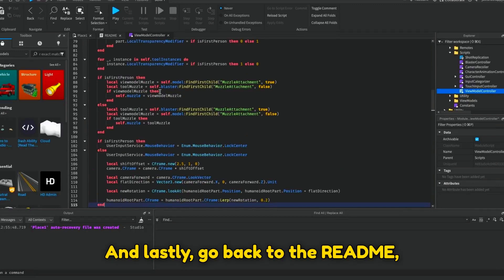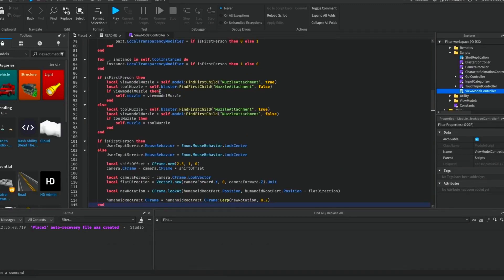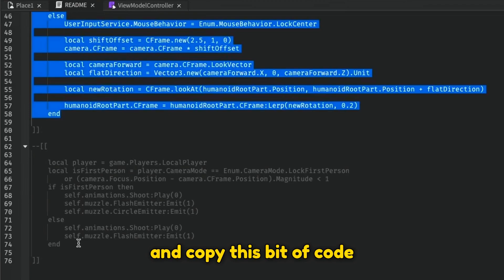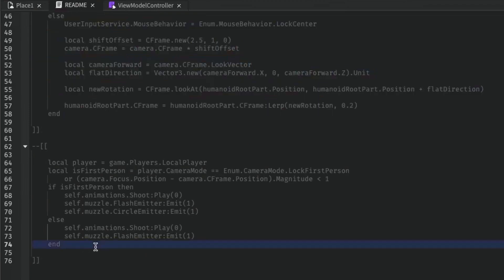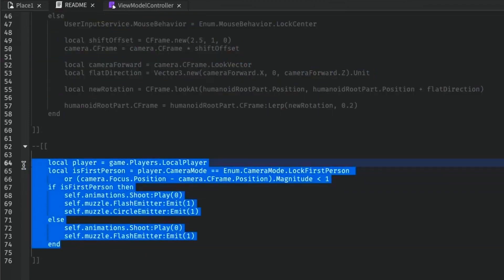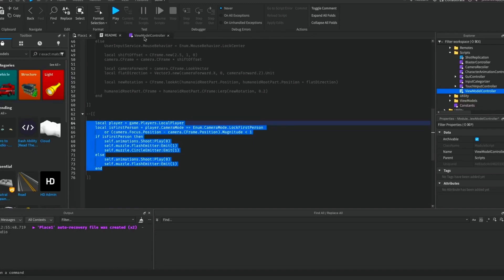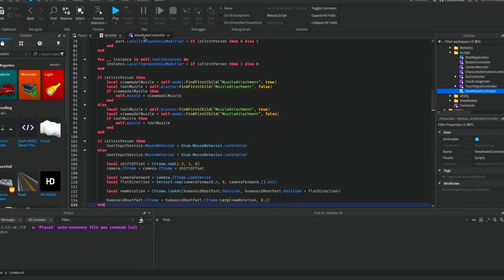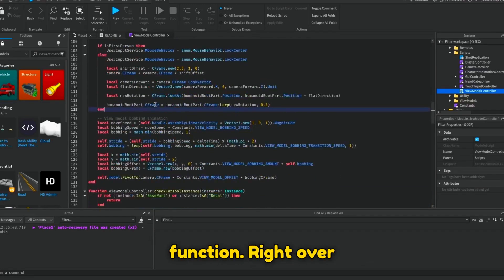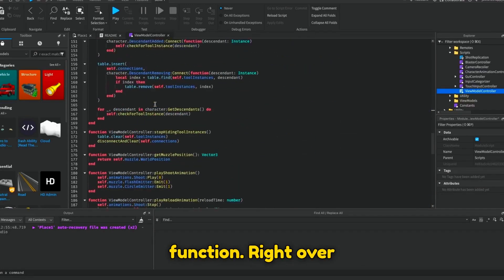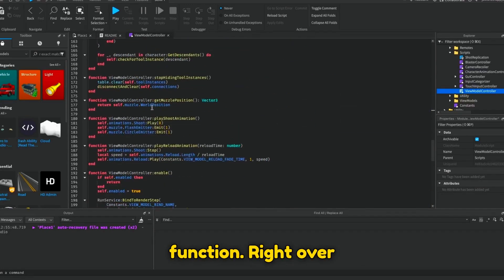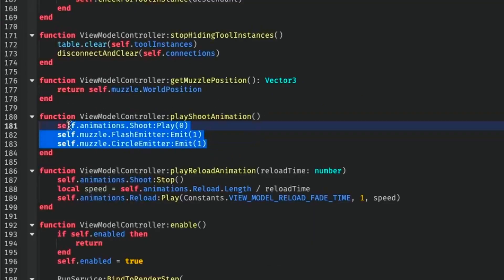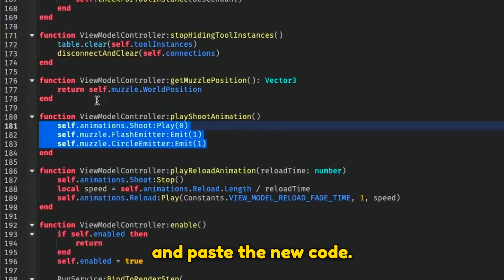And lastly, go back to the README and copy this bit of code. And go back to the Vmodel Controller and find the Play Shoot Animation function. Right over here. Now select these three lines and paste the new code.